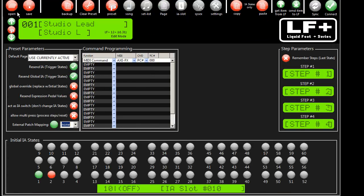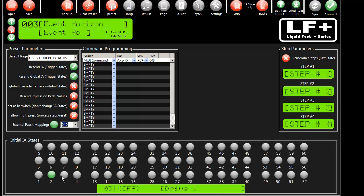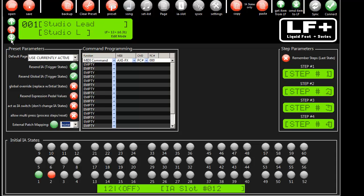So now if I come back out, we'll see that we changed preset 3 to point to patch number 49. And you'll notice that it updated the IA switches so now they match whatever was in preset 49 and so on.